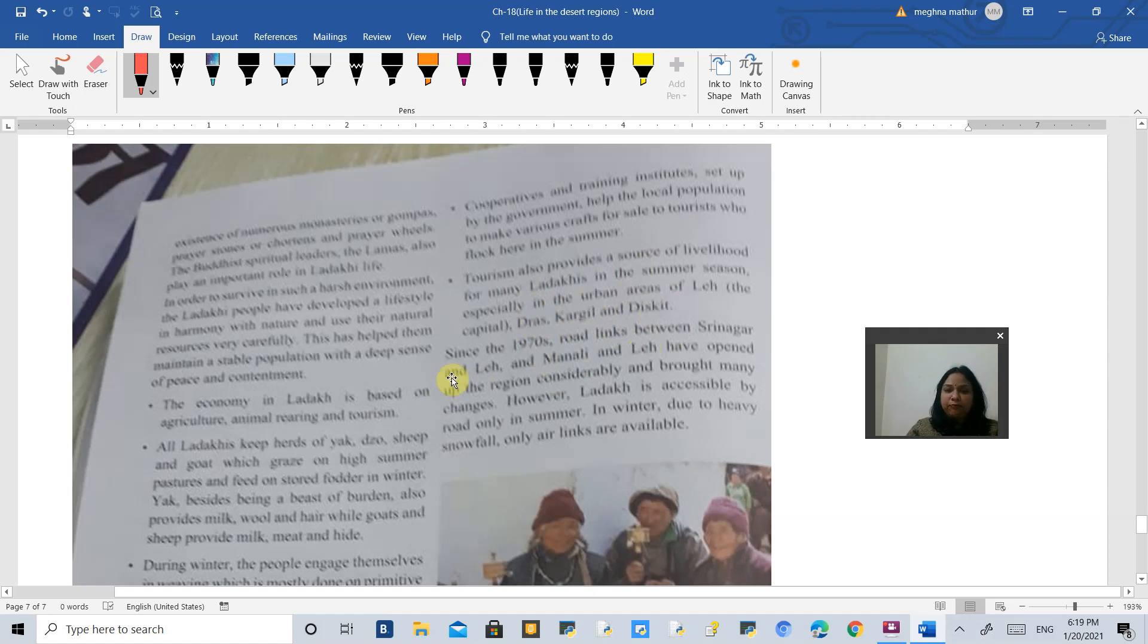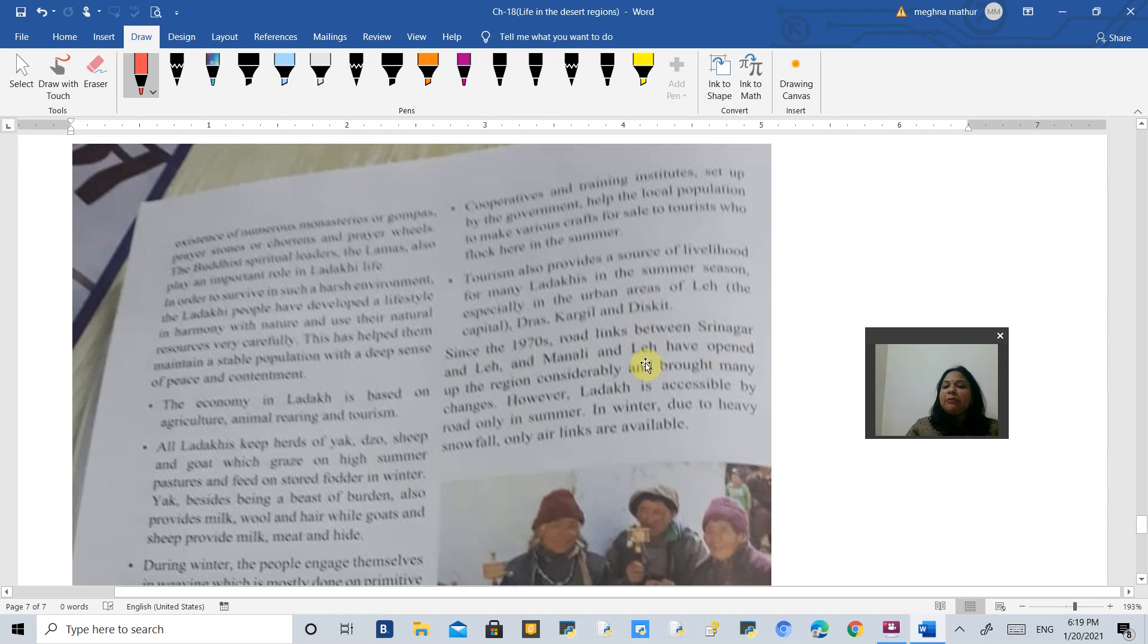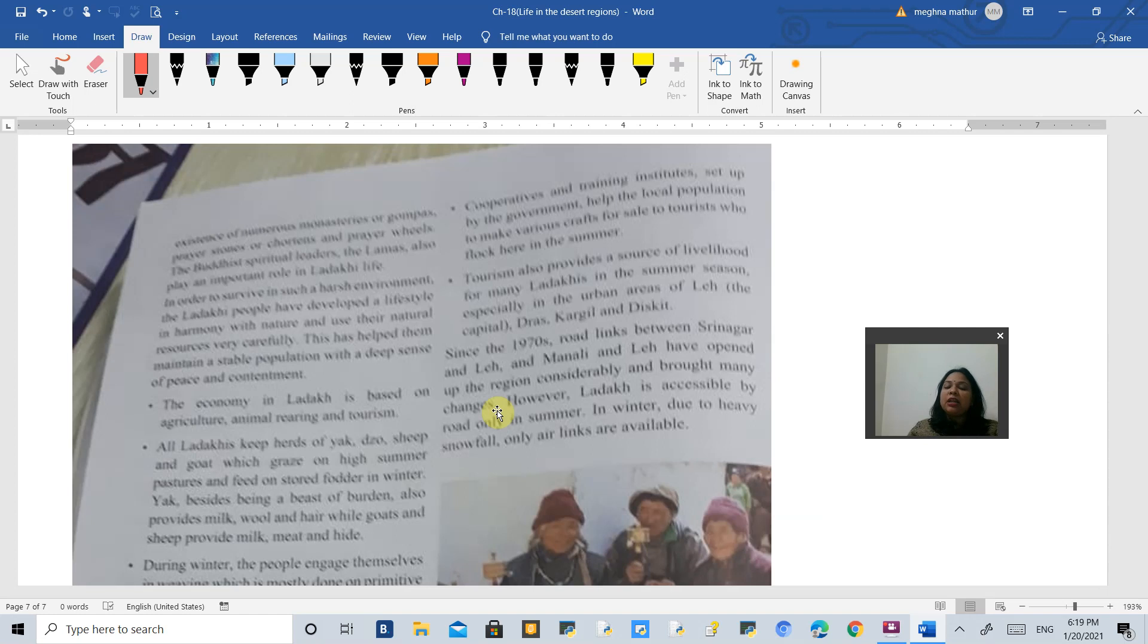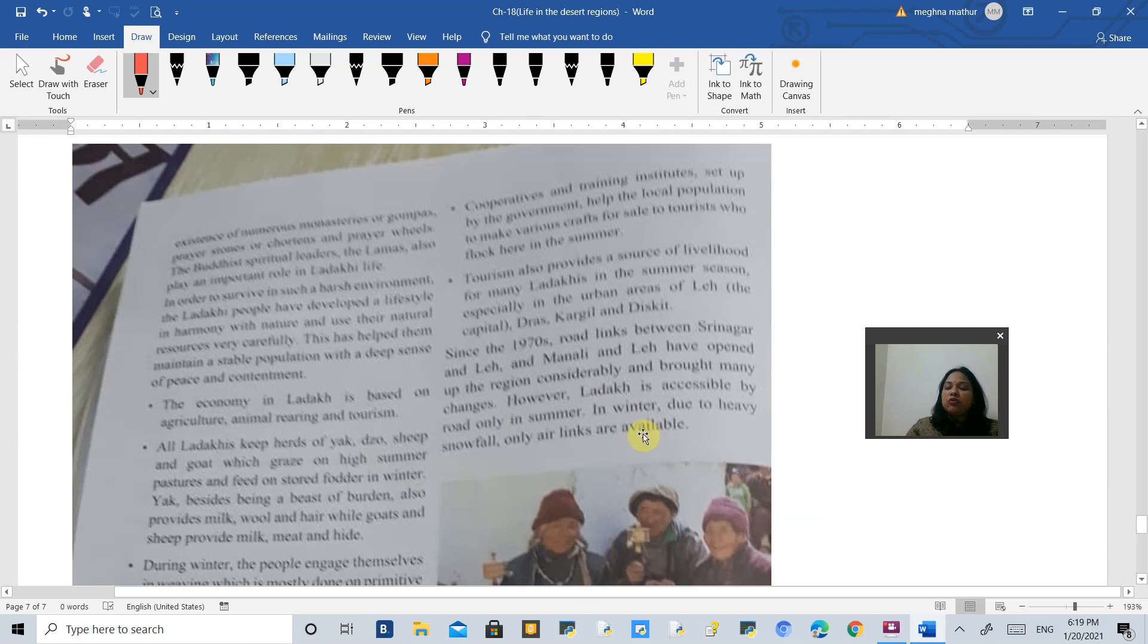Since the 1970s, there have been many road links between Srinagar and Leh, and Manali and Leh, which have opened up the region considerably and brought many changes. Previously it was not easily accessible, but now in summer season it is accessible. In winters it is a very bad situation when it is very difficult to cross Ladakh.